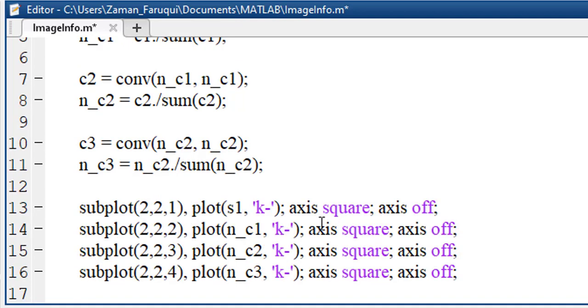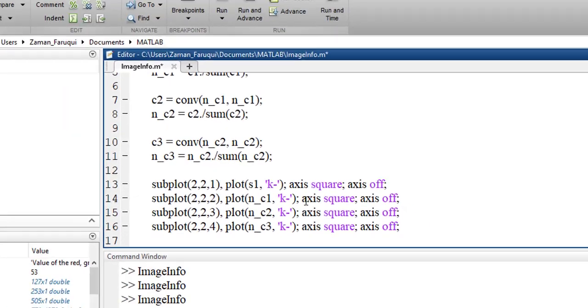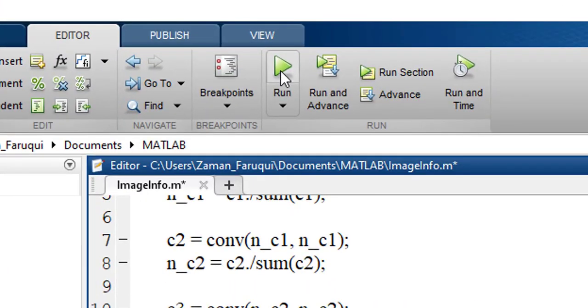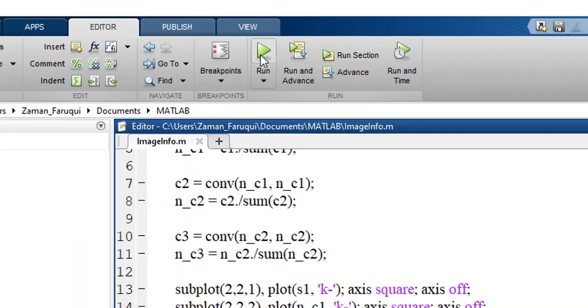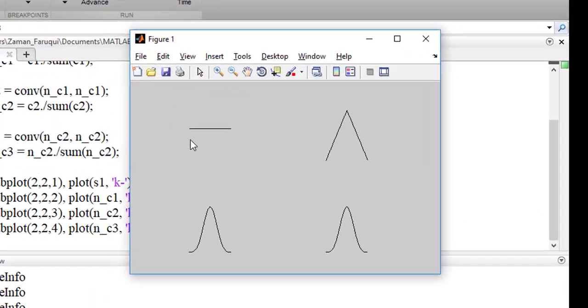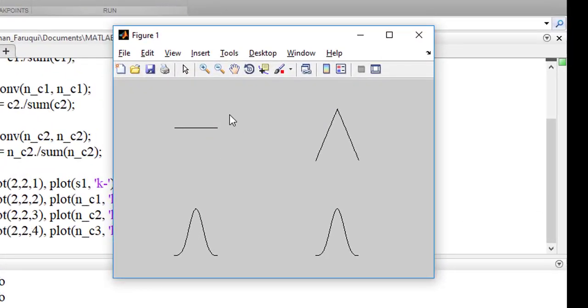Now, we will plot all of the normalized values using the subplot function of MATLAB. Let's run the program. The first figure shows the 1D signal that we generated.